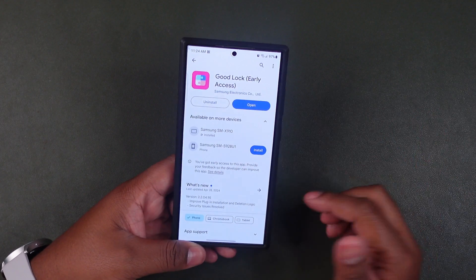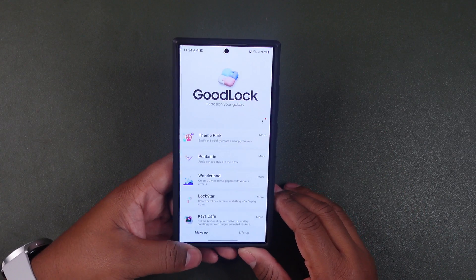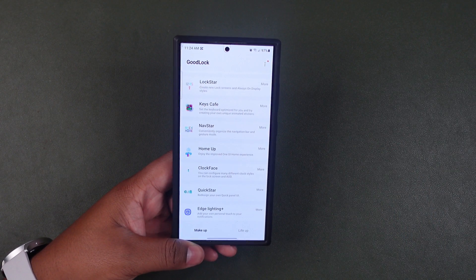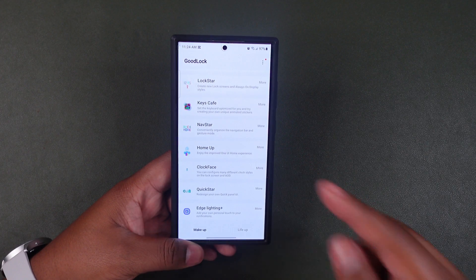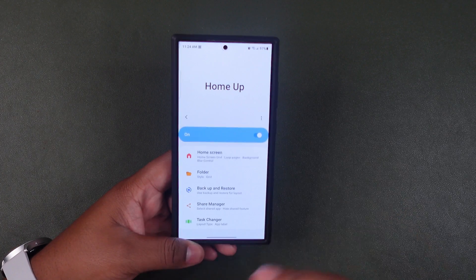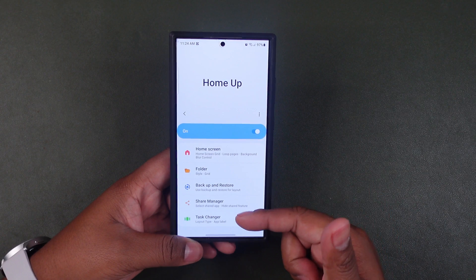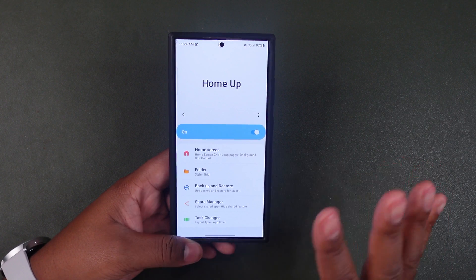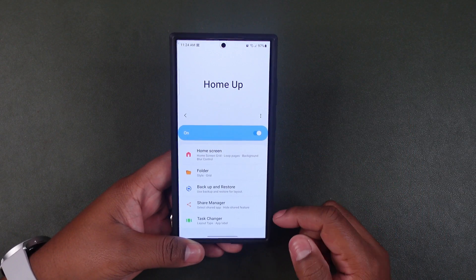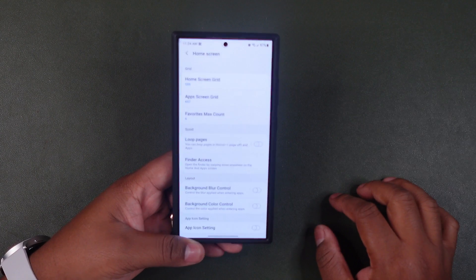Let's talk about the Home Up app. As we open up the Good Lock app we have our various apps in here, and the first one we're going to talk about is Home Up. The Home Up app is the application that helps improve your One UI interface on the home screen. You have your home screen, folder, backup and restore, shared manager, and task manager — all these things can be updated. First, in order to access Home Up, you have to turn on the Home Up option, which I've already done.